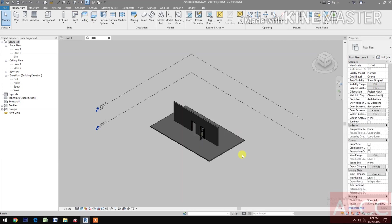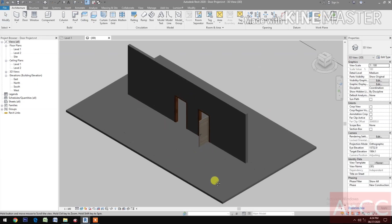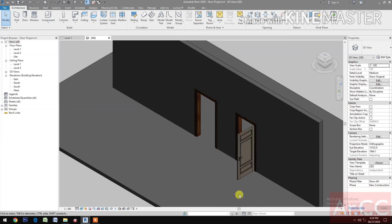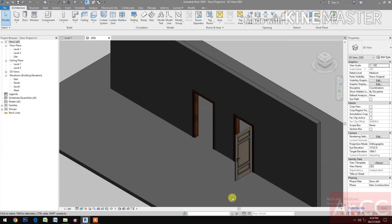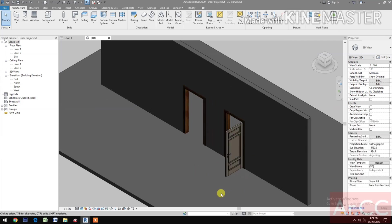Let's look at the 3D view. See you on Part 4, thank you.